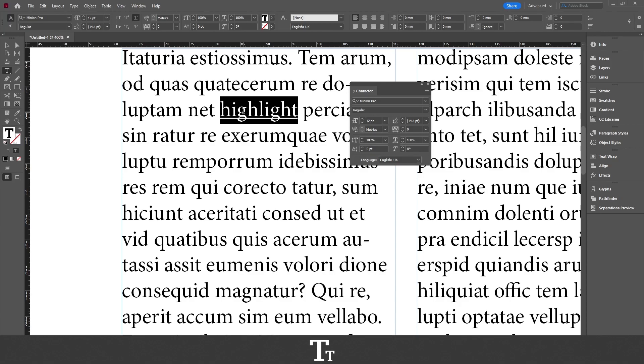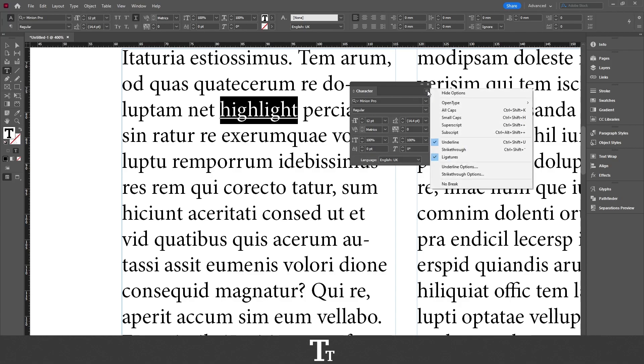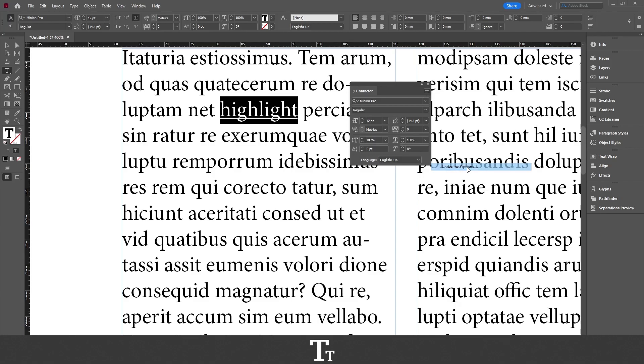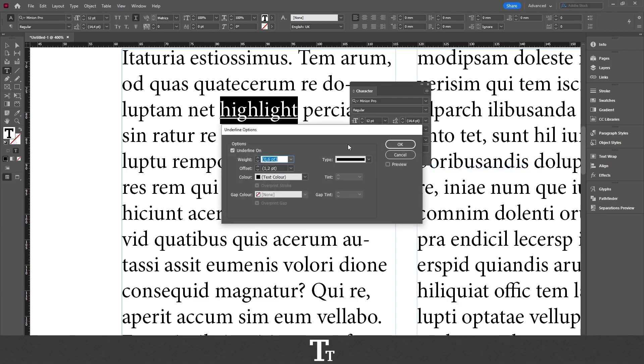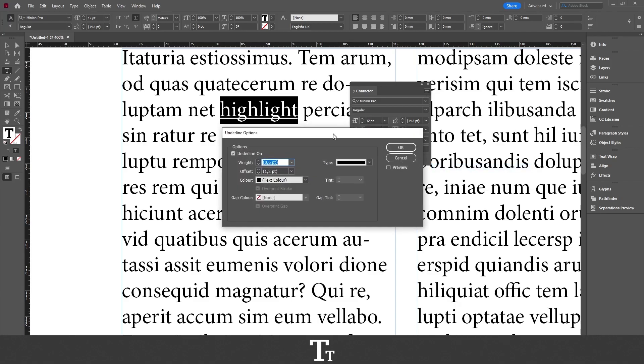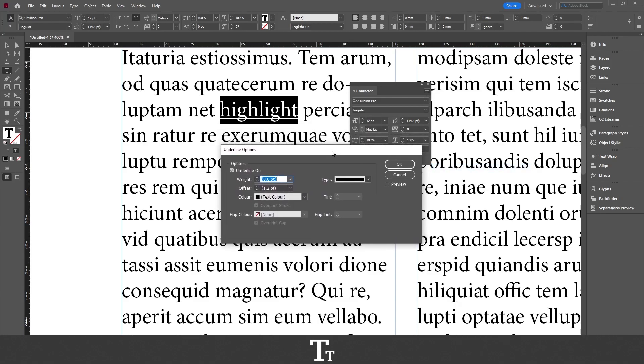The way you do that is by going over to the three lines again and press underline options. And now this panel will show up. So the first thing we actually want to do in here is to turn on preview. So we can actually see the changes we are creating. So just click on this to select that.